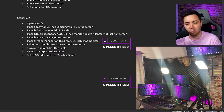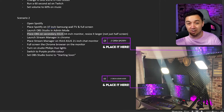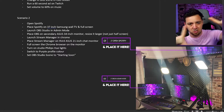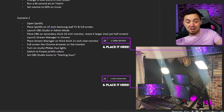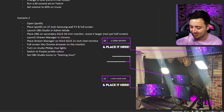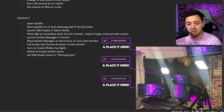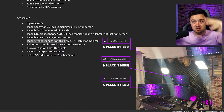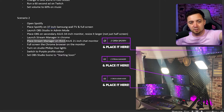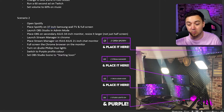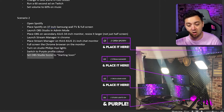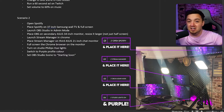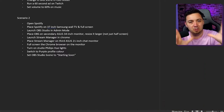Scenario two is a lot more complicated: open Spotify and place it on the top monitor, launch OBS Studio in administrative mode — which avoids a lot of lag and prioritizes the computer's resources towards the streaming software — place OBS on a secondary side monitor and resize it larger, launch stream manager in Chrome, place stream manager on the chat panel above, full-screen Chrome with F11, turn on the studio lights with Philips Hue, switch the lights to purple, and set the OBS scene to starting soon.